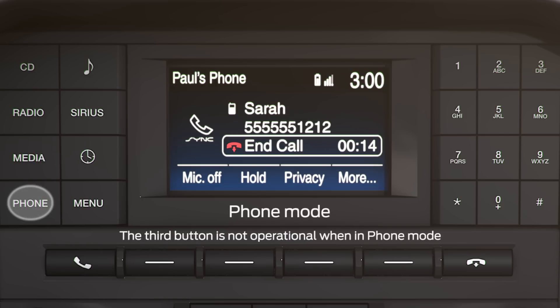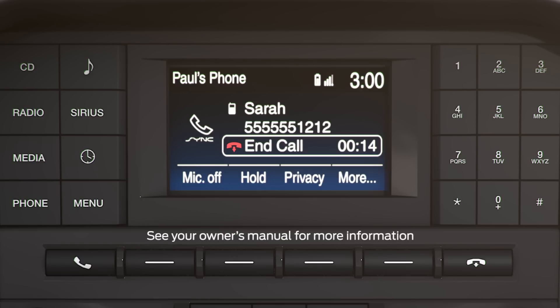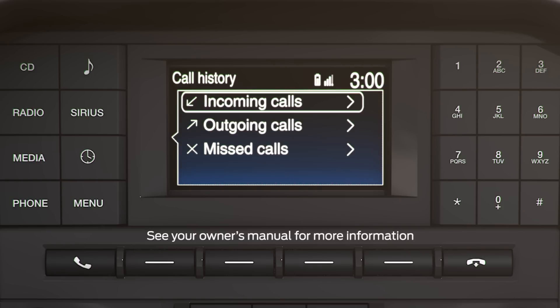When you're in phone mode, the SYNC function buttons enable you to add phone numbers, connect to Bluetooth, and close the mode. While actively using the phone, icons on the 4.2-inch screen offer additional options such as caller ID, incoming call, send, end, microphone off, hold, privacy, and more — which takes you to the phone options menu where you can access your address book, view call history, and more.